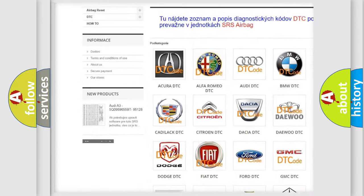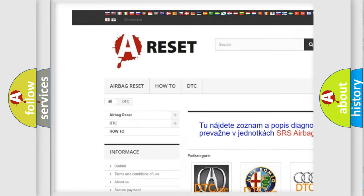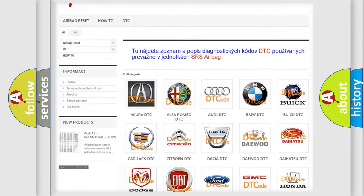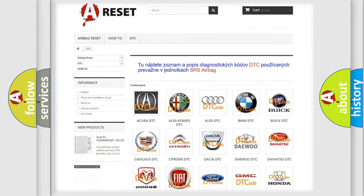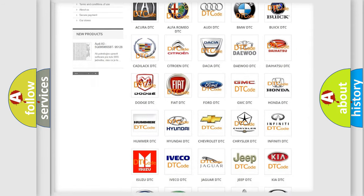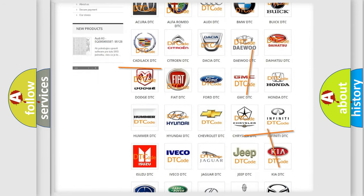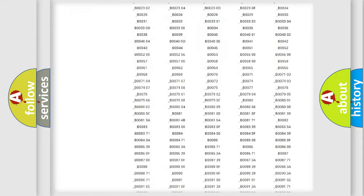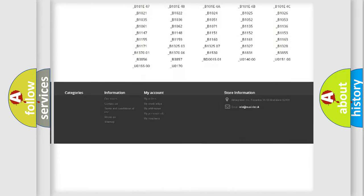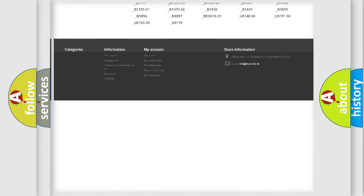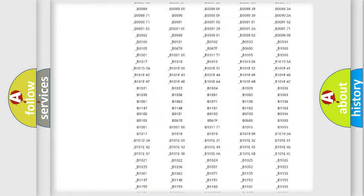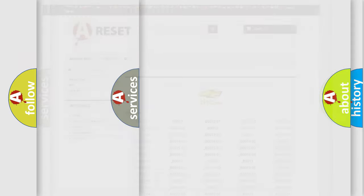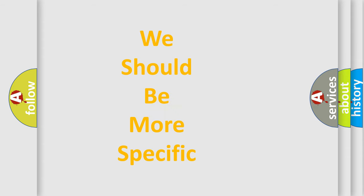Our website airbagreset.sk produces useful videos for you. You do not have to go through the OBD2 protocol anymore to know how to troubleshoot any car breakdown. You will find all the diagnostic codes that can be diagnosed in Chevrolet vehicles, and also many other useful things.